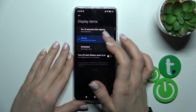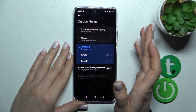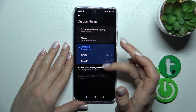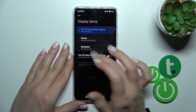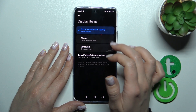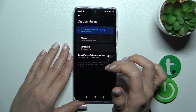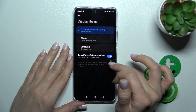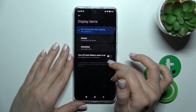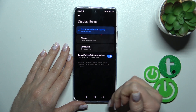We should switch from 'Always' to 'Scheduled' if you want to set a start and end time, or use it only for 10 seconds after tapping — this is the recommended mode. We can also turn it off when the battery saver is on.